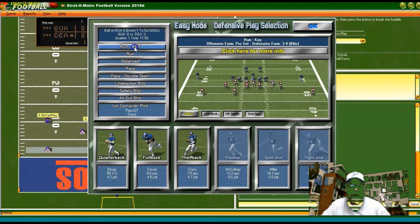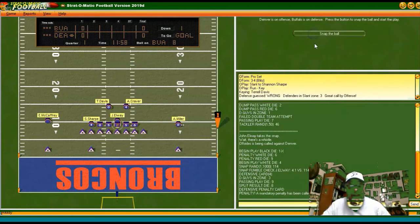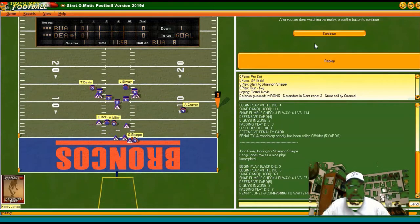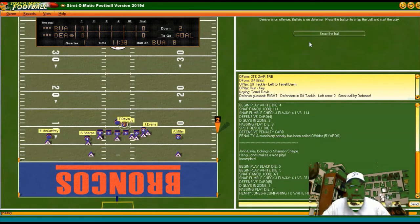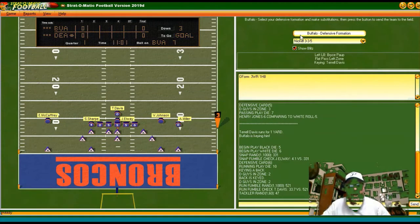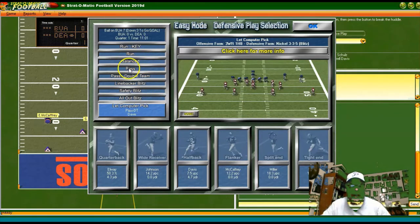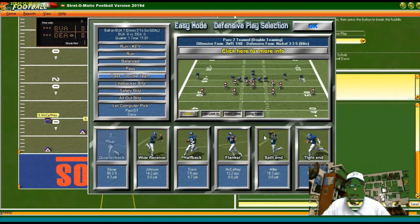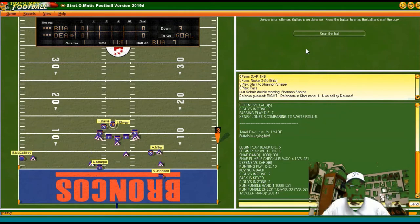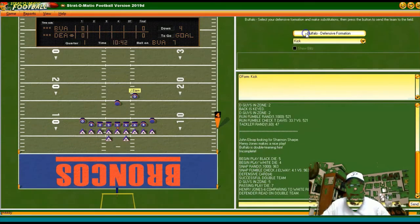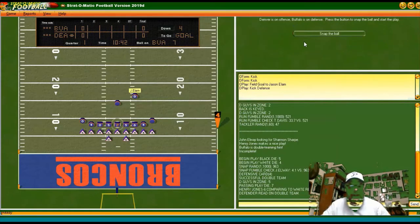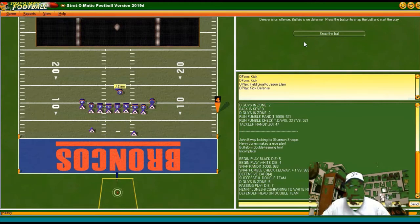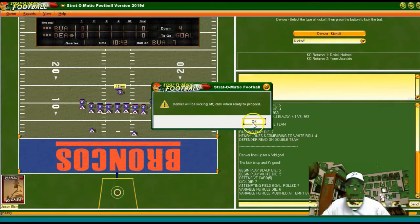Looking for the run, keying on Davis. Elway back to pass — incomplete. Going run again, keying on Davis — he runs and we get him. Third and goal at our seven. Definitely putting in the pass, double teaming Sharp — he's the most dangerous receiver they have. Incomplete. Denver will kick a field goal. Jason Elam comes out, we put in kick defense — it's up and good. Denver will be kicking off.